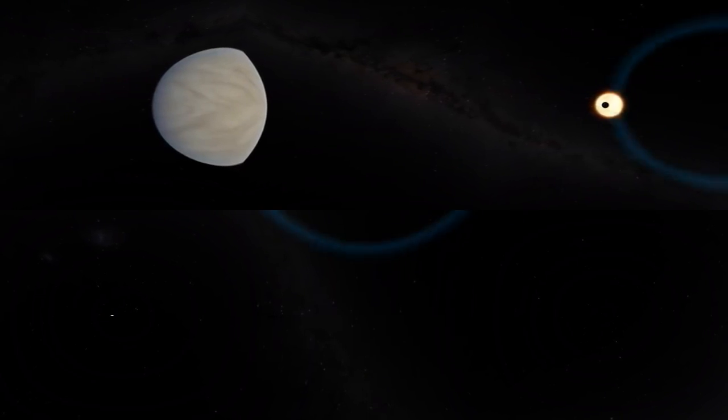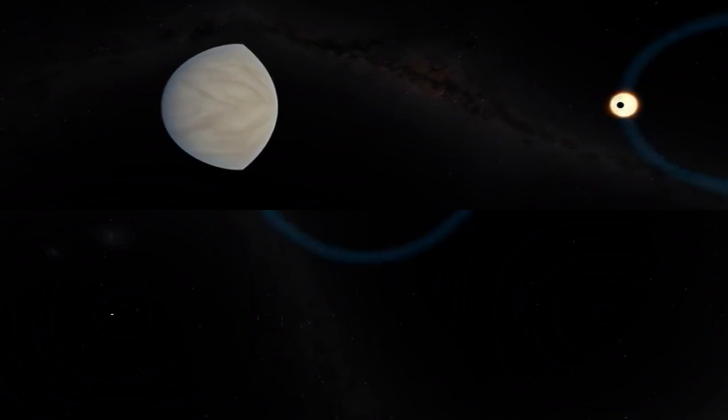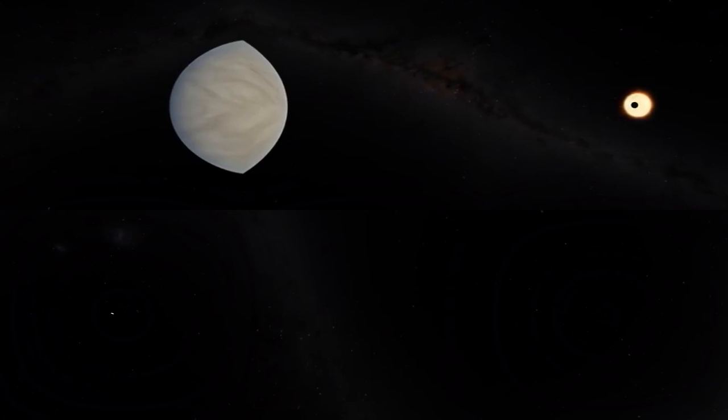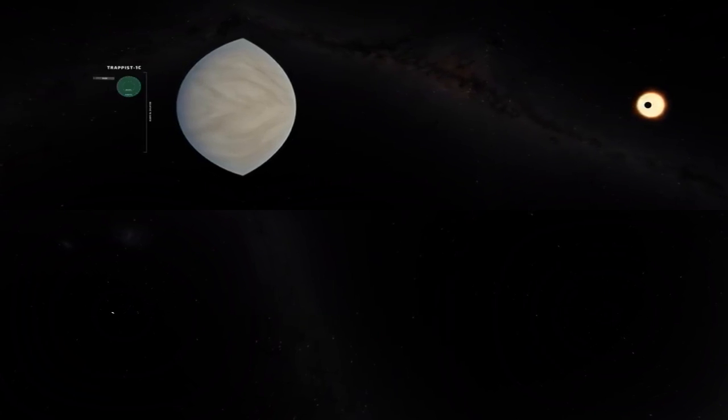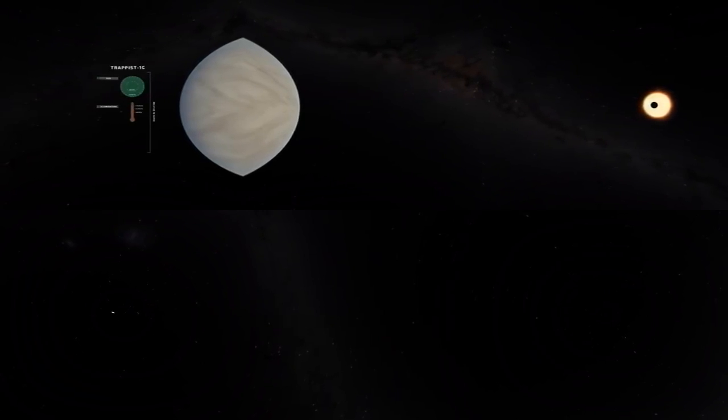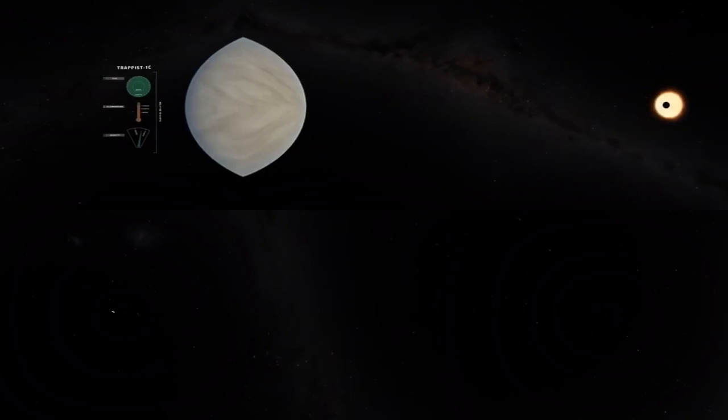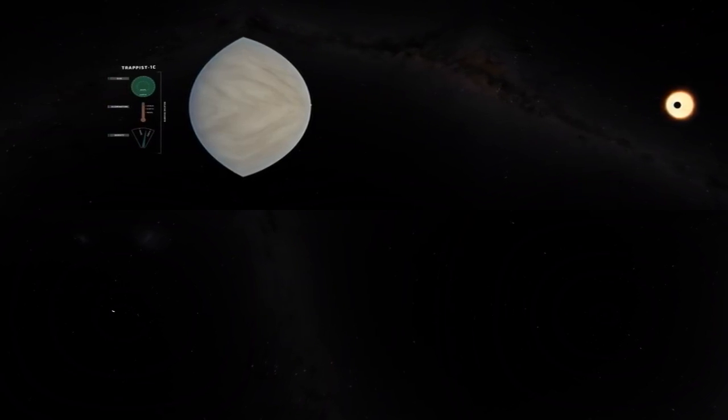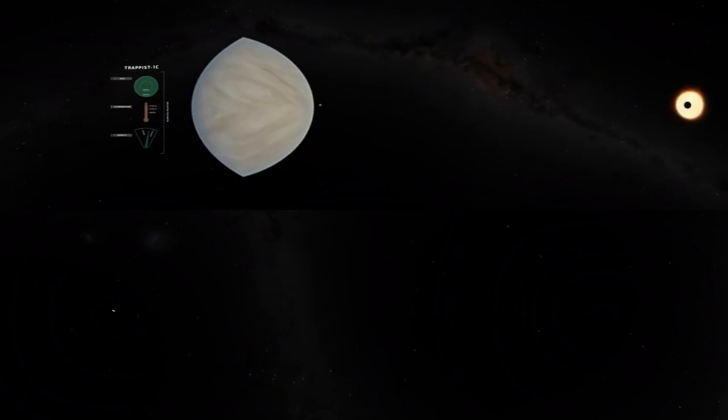Turning away from the star, far to its left, we see the next planet out, TRAPPIST-1c. By every measurement we can currently make, including size, temperature and density, it could well be the twin of our own planet Venus.